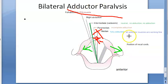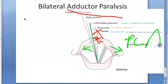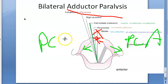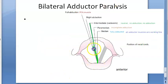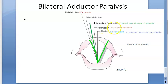So what is working here? The posterior cricoarytenoid muscles are the only muscles that are working. All the muscles which adduct are paralyzed. The posterior cricoarytenoid, which abducts the vocal folds, is the only active group. As a result, the vocal cords will be wide apart. If they are apart, you can breathe very well, but you cannot speak well because the vocal folds are far apart.